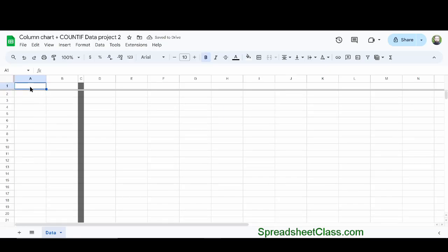In this video, I'm going to show you how to use the COUNTIF function as well as how to create a column chart based off of the data that we generate with the COUNTIF function.